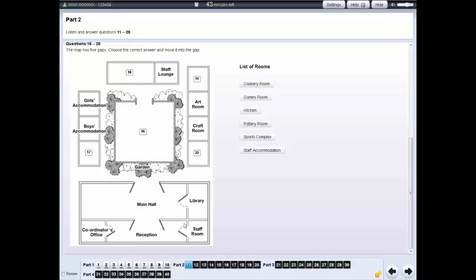In the listening test, listen carefully for the part number and question numbers to make sure you are looking at the right screen.